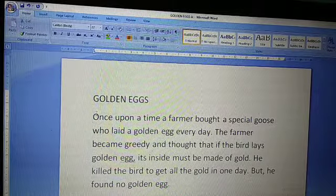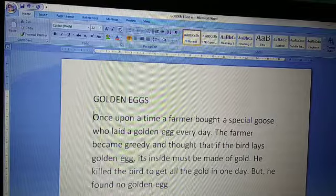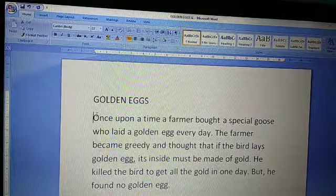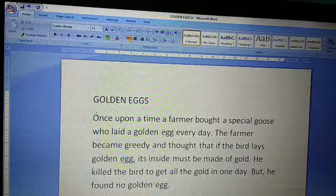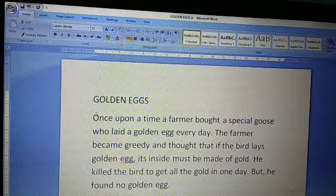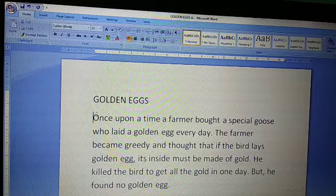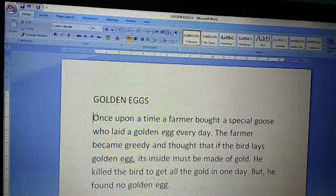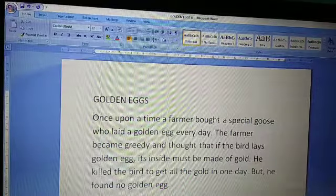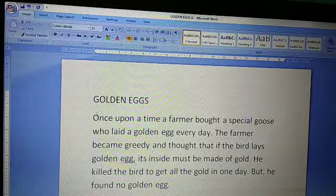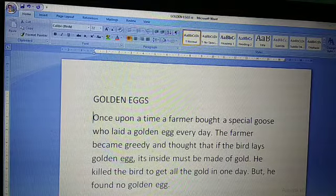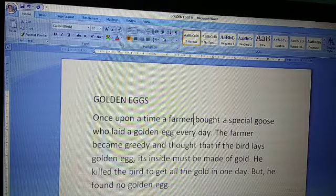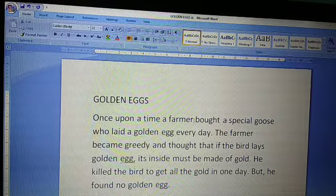Our next topic is inserting new text. I typed here 'Once upon a time, a farmer.' Now in your book it is written 'Once upon a time, a farmer and his wife lived in a village.' Some texts are missing here. I have to add those texts. I placed my cursor after 'farmer' because after farmer I have to type 'and his wife lived in a village.'